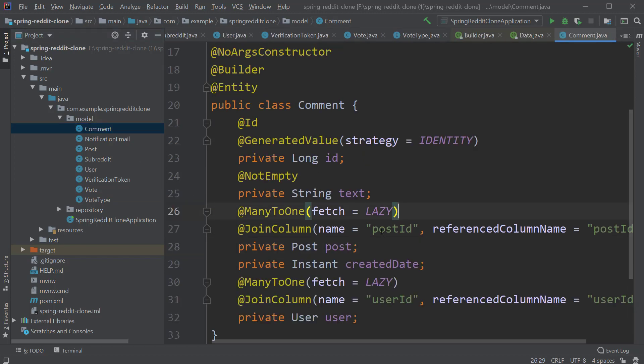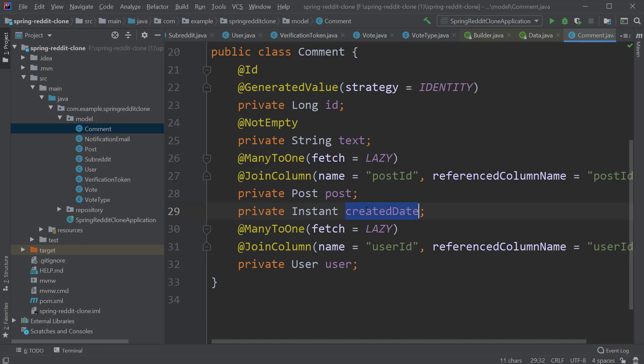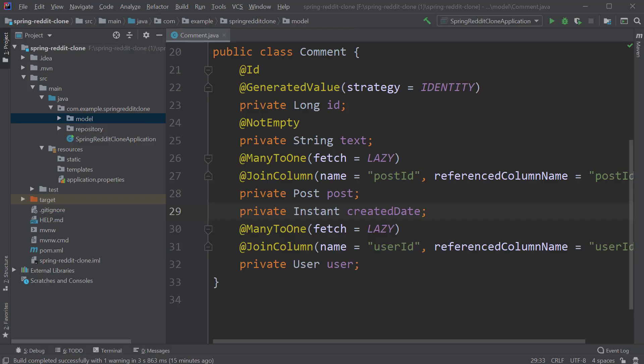That leaves us with the last domain entity Comment. It has an ID, text, a reference to the Post and the User with the many-to-one relationships for both of them and a join. And we have the timestamp at which the comment is created through the createdDate field of type Instant.